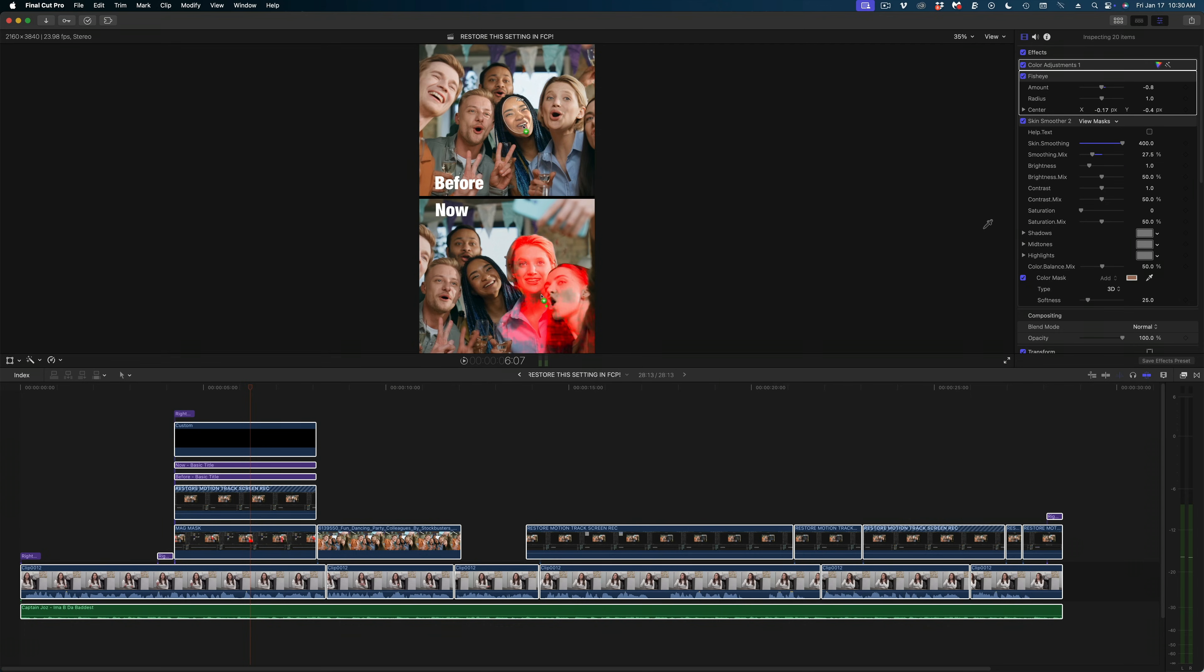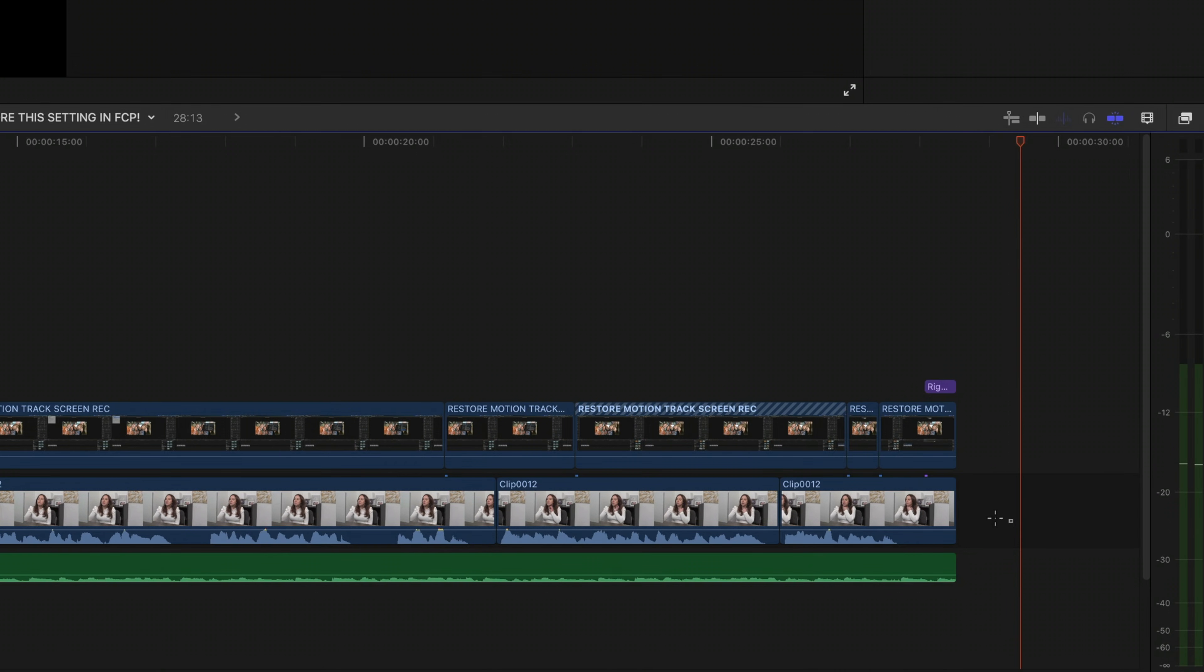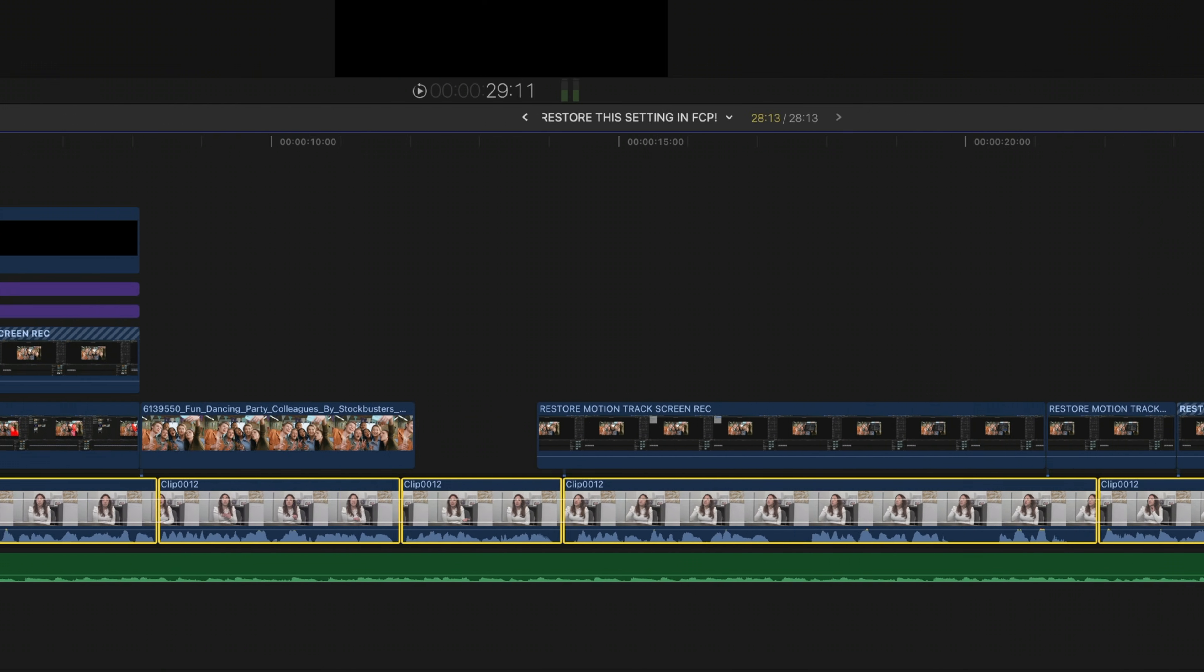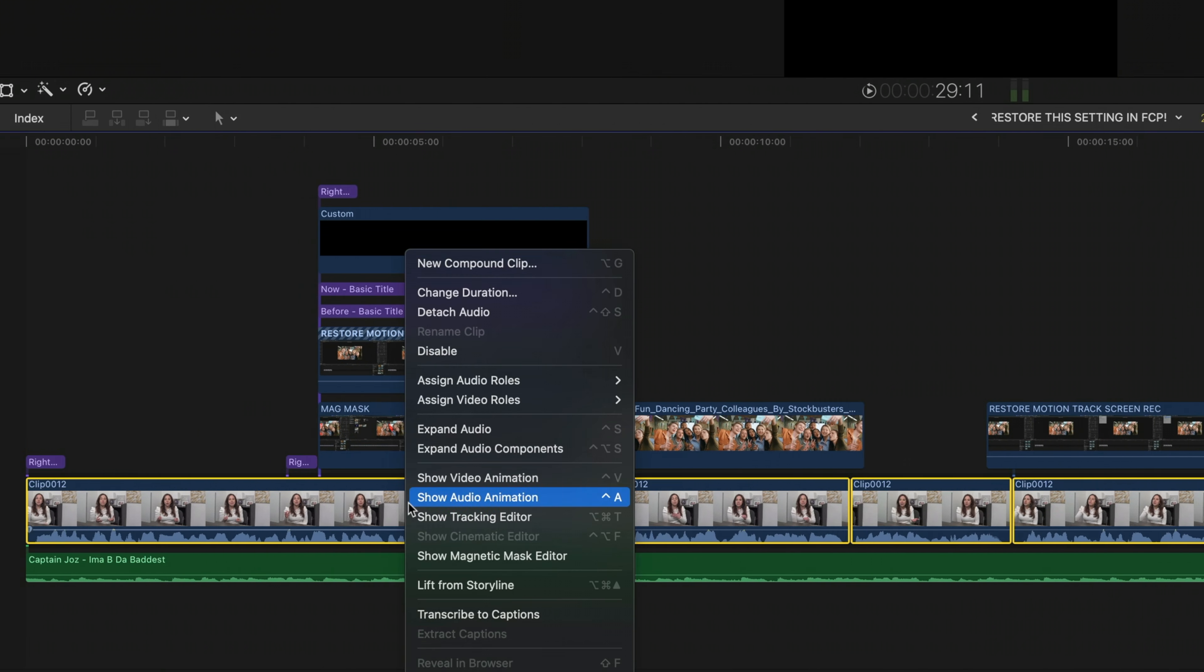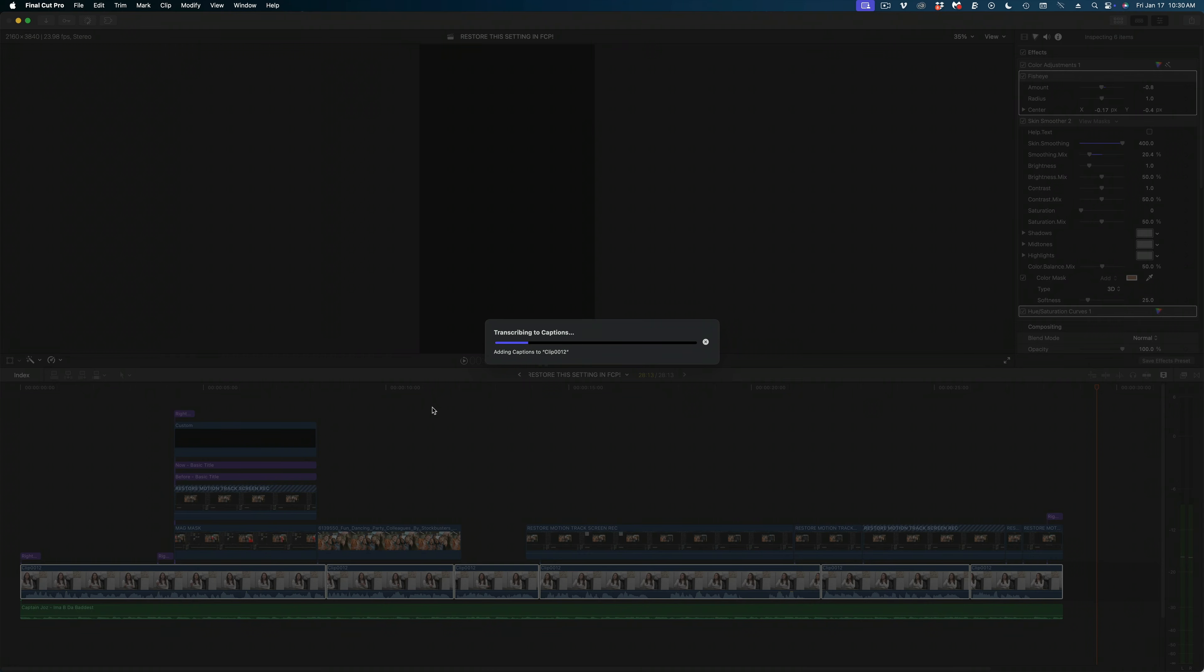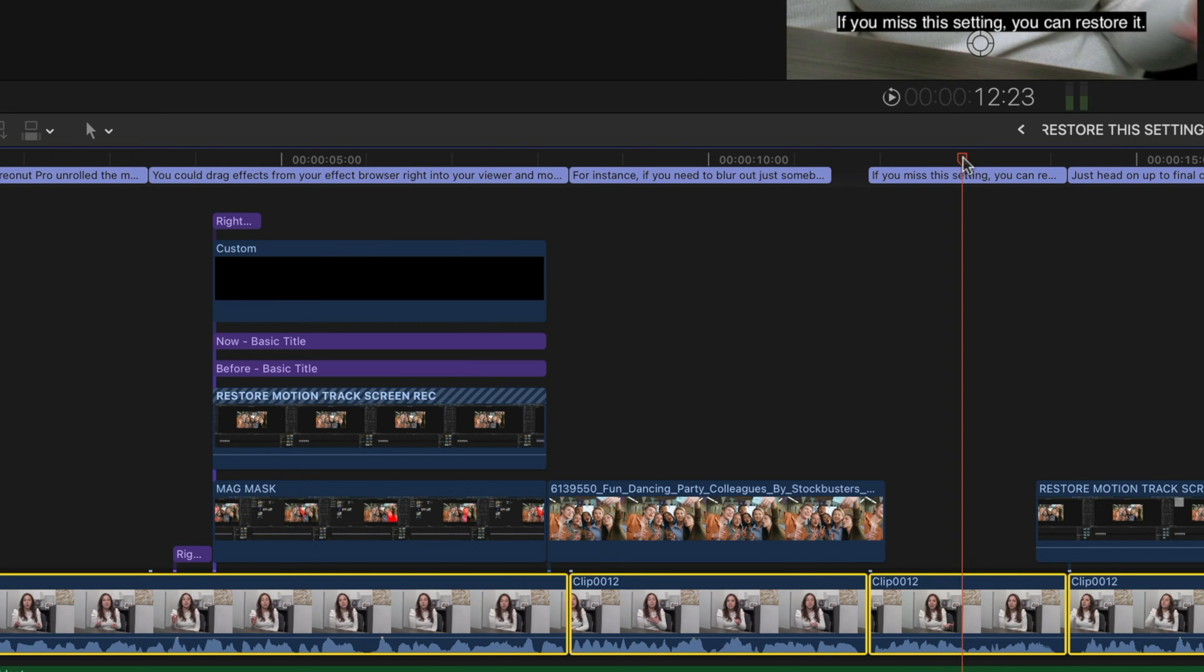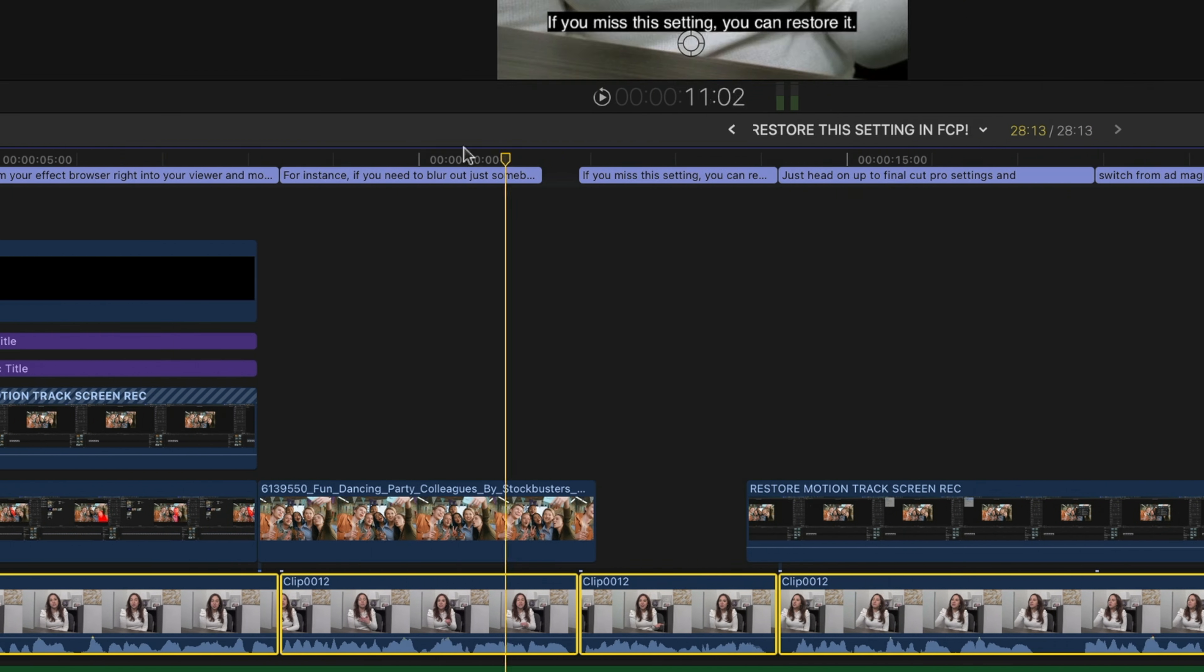If you've been living under a rock, perhaps you don't know that if you have a newer Mac with a silicon chip, one that starts with the letter M, you can now select your clips in your timeline, right click, and transcribe to captions and automatically in a snap, get closed captions on your video.